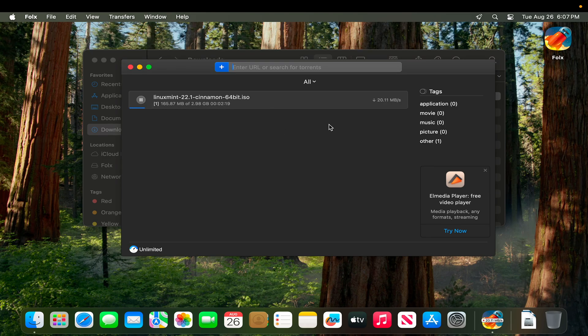That's it! In this way we can easily install a torrent client on our Mac. After installation, we can download torrent files using this software.